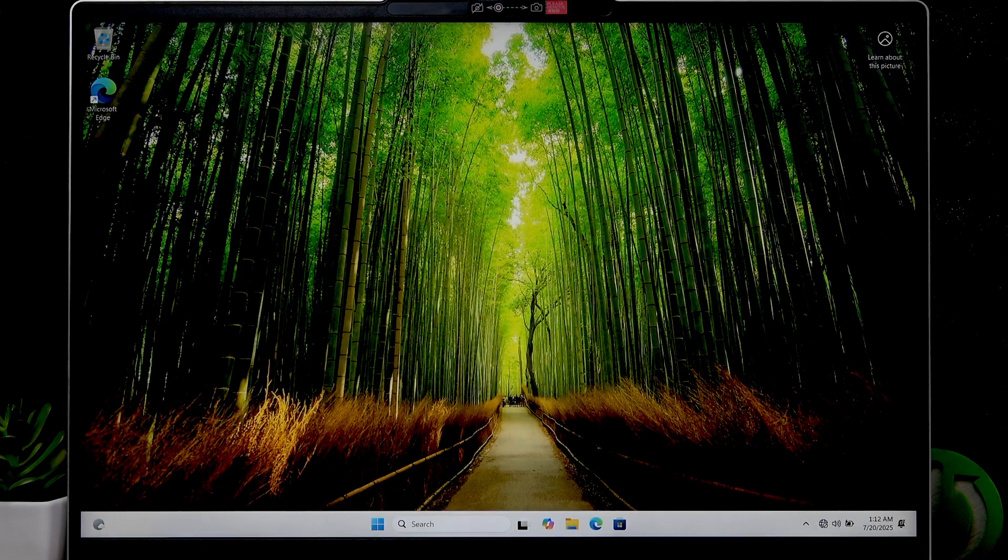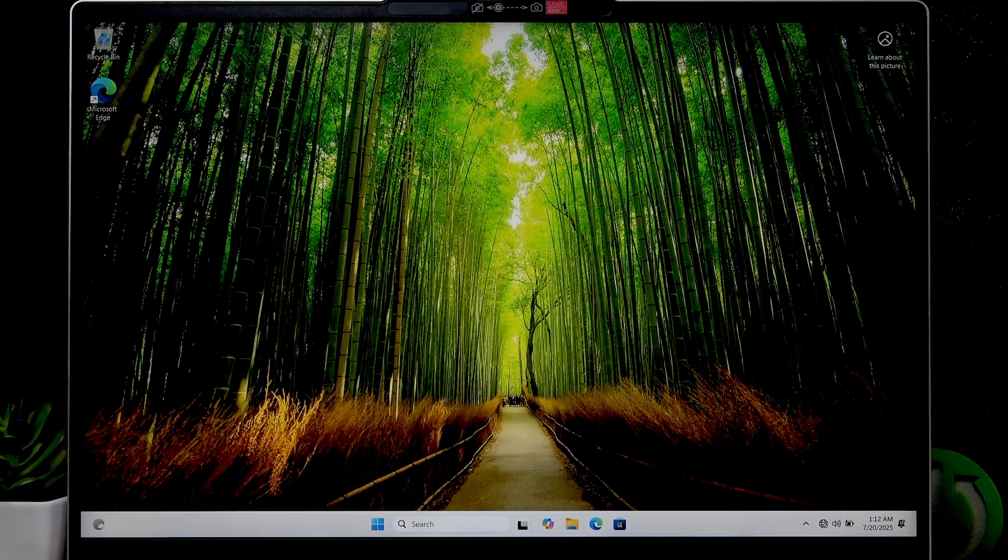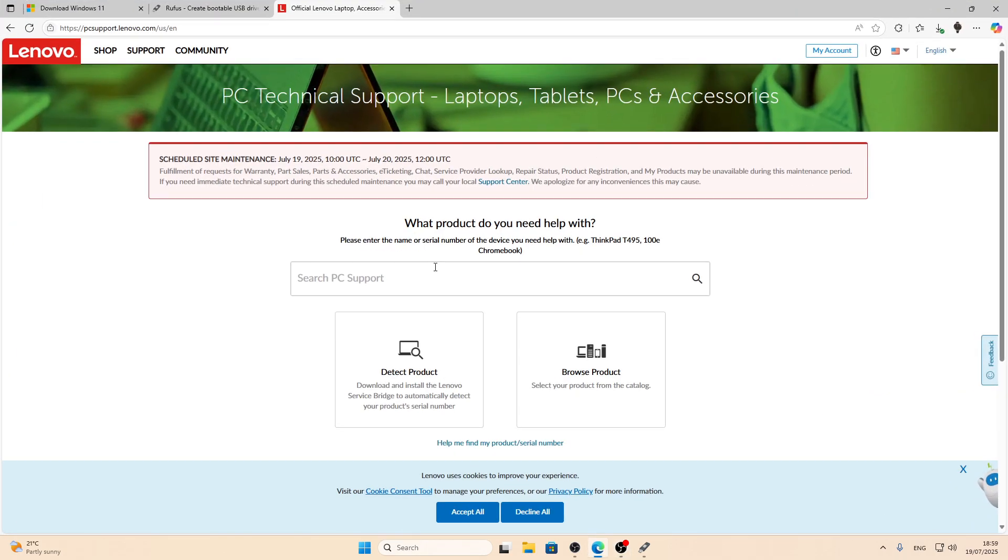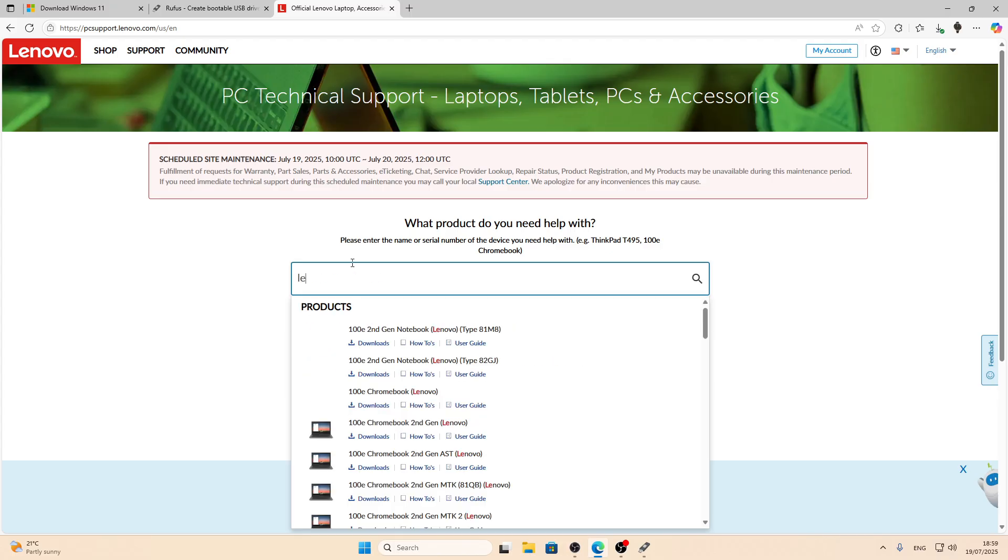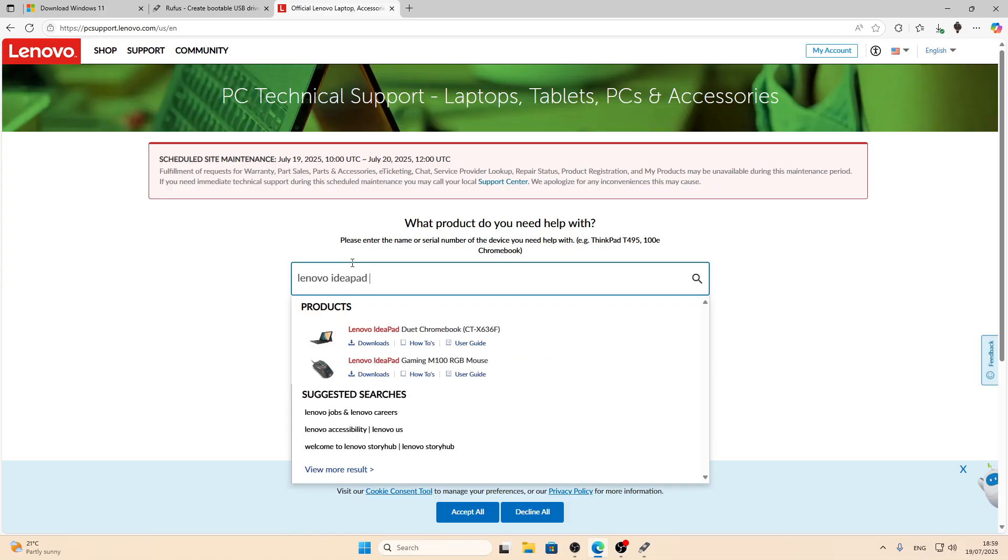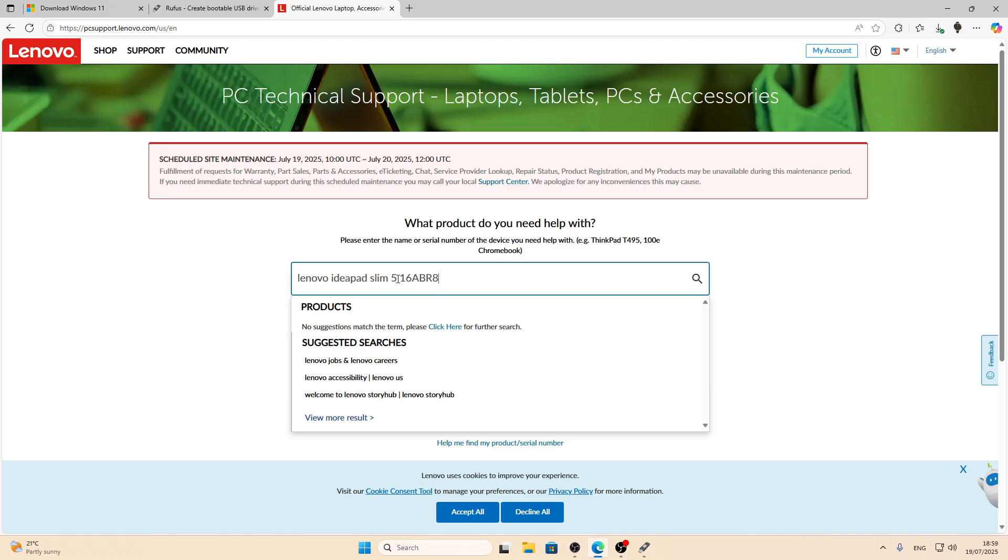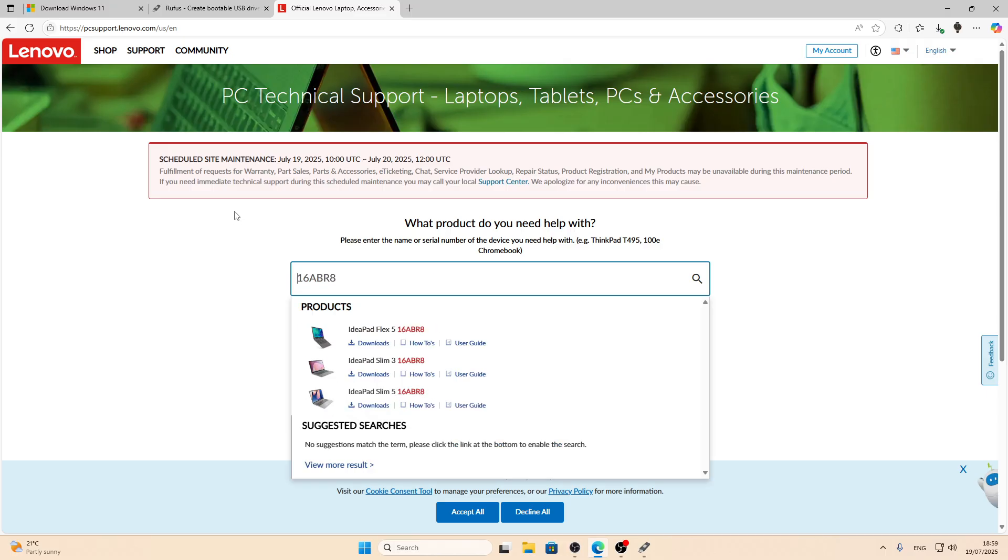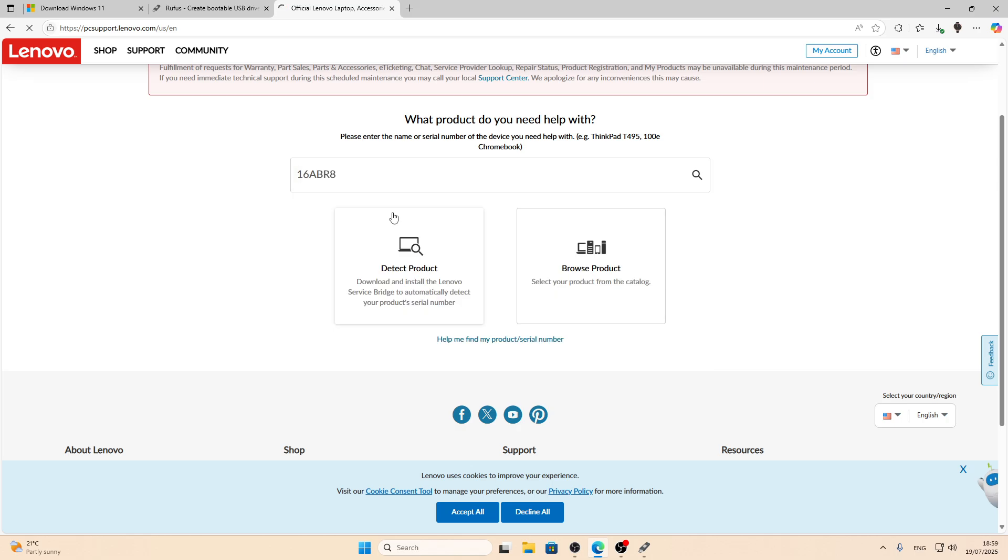That's what interests us in this case. Let me bring the laptop to its original position. Now let me return to the other PC. Let's search for the Lenovo Ideapad Slim 5 16ABR8. Let's only use 16ABR8, the model code. Right here you'll see the Ideapad Slim 5 16ABR8, which is our laptop. So select it.